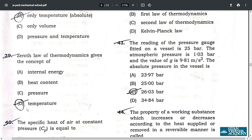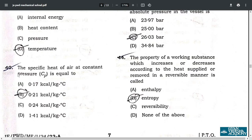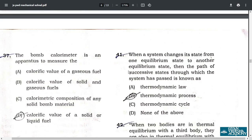Question 39: the zeroth law of thermodynamics gives the concept of temperature. Question 40: the specific heat of air at constant pressure is 0.21 kilocalories per kilogram — option A to B. Question 41: when a system changes its state from one equilibrium to another, the path of successive states through which the system has passed is known as a thermodynamic process — option B.